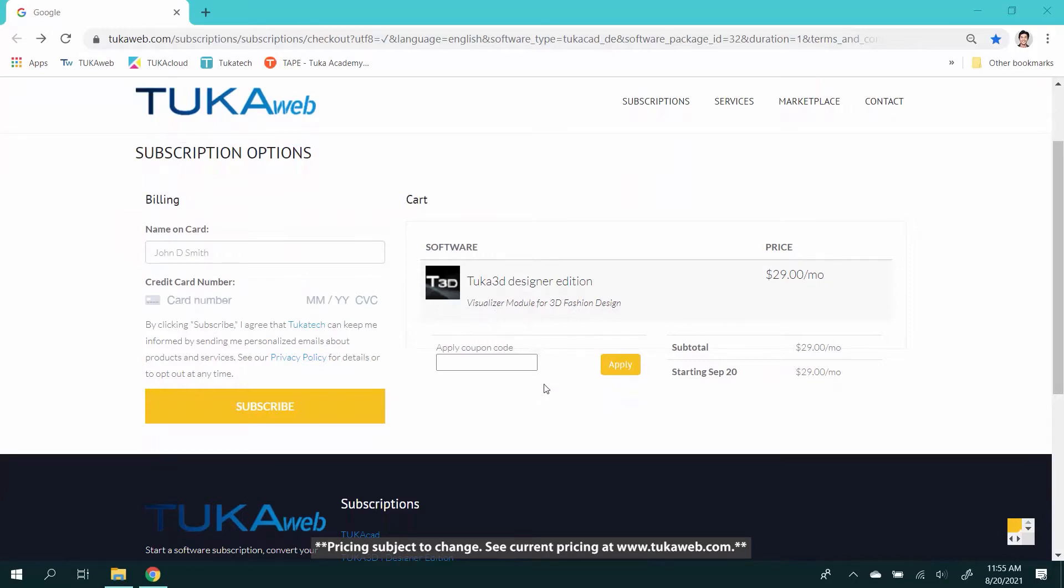The TUKA3D DE Visualizer software subscription payment recurs monthly. This page shows you how much you will be charged today and the next billing date for your subscription.